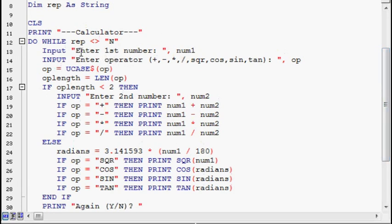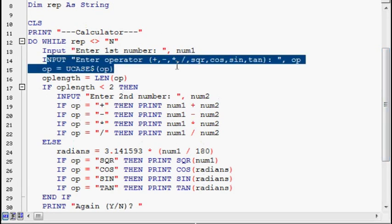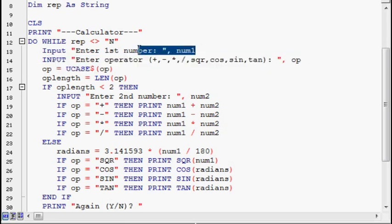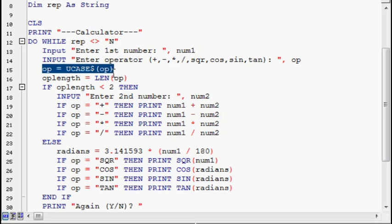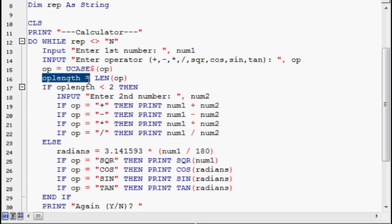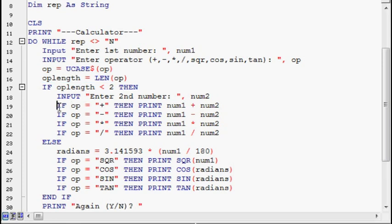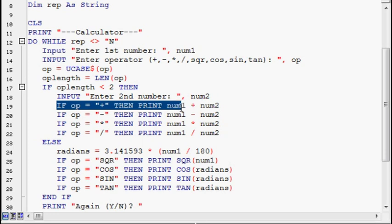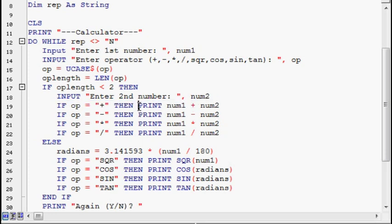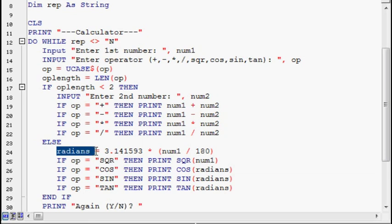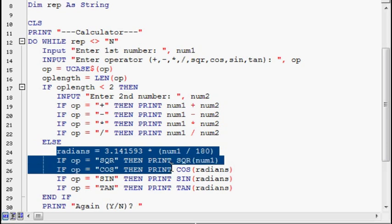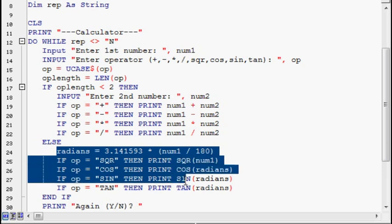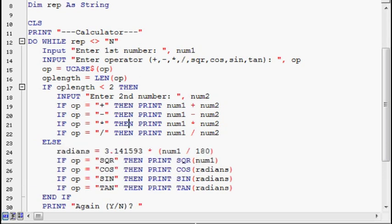There's the input for the number they want to operate on, the operator. It changes the operator to uppercase in case they put upper or lower case, and we could just handle it in one. Operator length and that sort of thing. These if statements, like if their operator was plus, then it takes their first number and their second number and prints it onto the screen. For some reason basic needs radians instead of degrees for the trigonometry. But let's go ahead and run it.